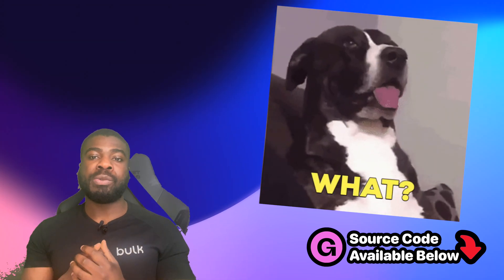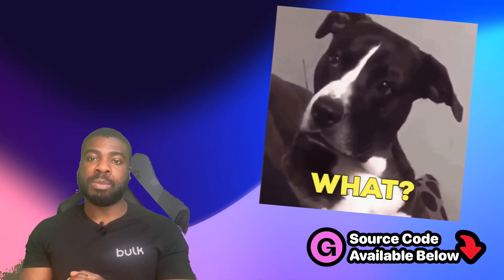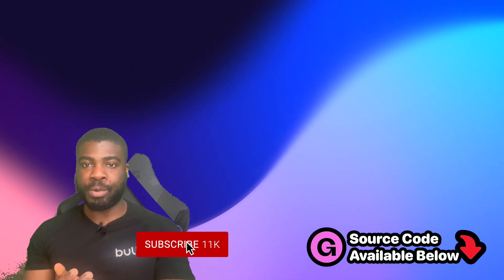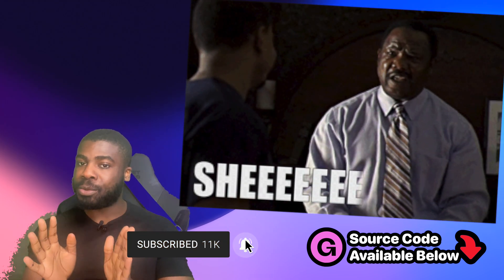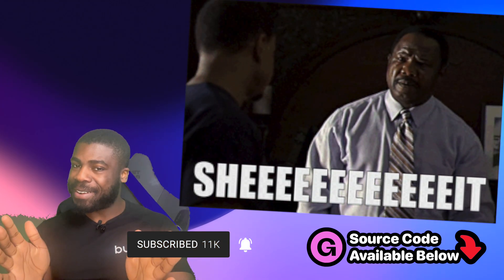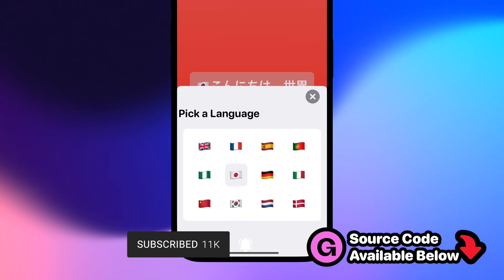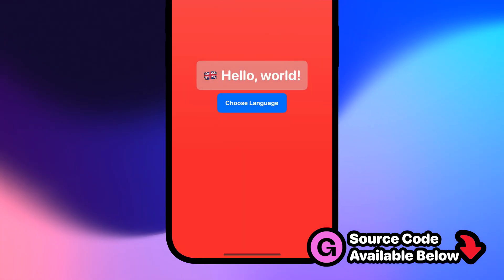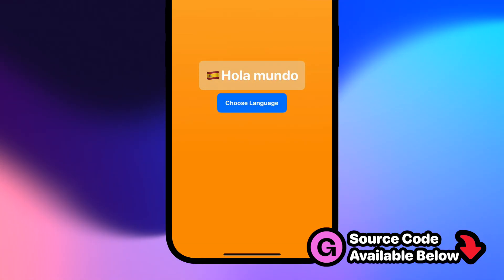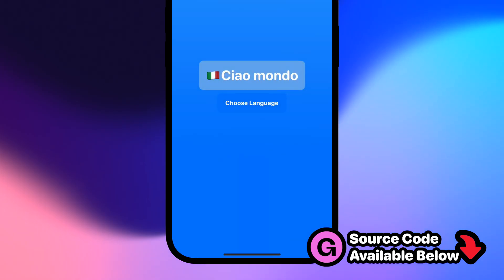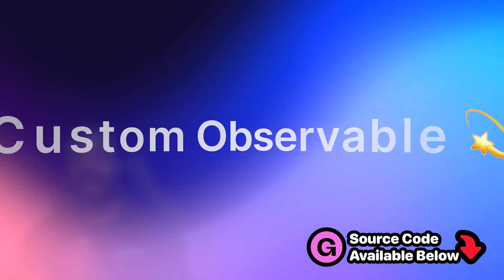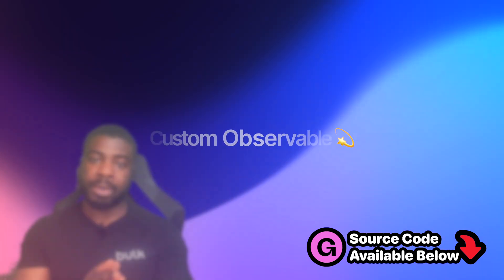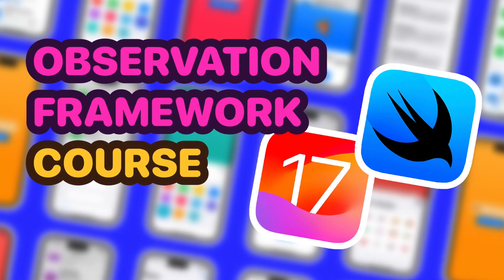In case you didn't know, you can't use AppStorage with Observable when using the Observation framework. In this video, we're going to look at how we can build this language switch app that saves the language you've selected in UserDefaults, used within the Observation framework. We'll see how to create our own custom observable properties in this free Observation course here on my channel.